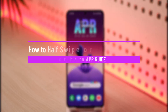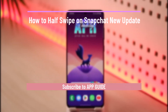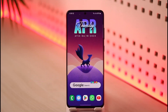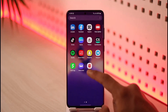How to half swipe on Snapchat on the new update. Hi everyone, welcome back to the channel. In today's video, I'm going to be guiding you through the steps on how you can half swipe on Snapchat on the new update, so make sure to watch the video till the very end. Half swipe basically means swiping towards the screen in order to see the messages.